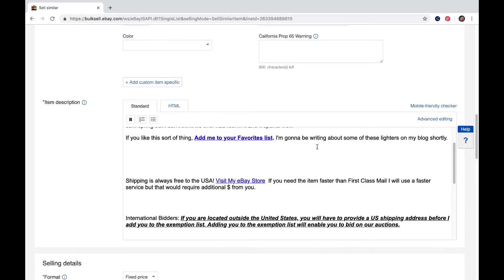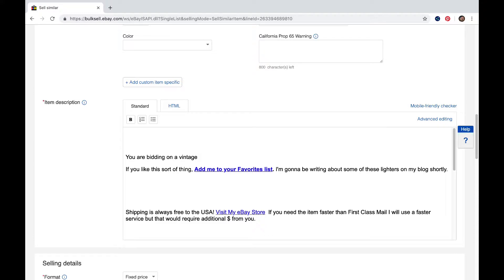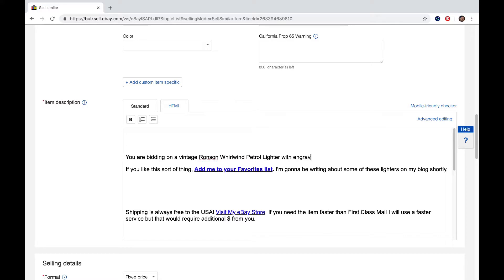I've built the description of this listing to include everything I want all my listings to include. The only thing I have to do at this point is go in here and highlight the part that is unique to that particular item — for example, a vintage Ronson Whirlwind petrol lighter with engraved initials.